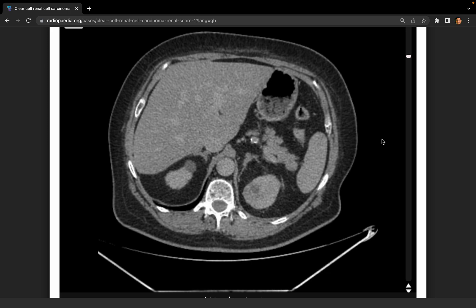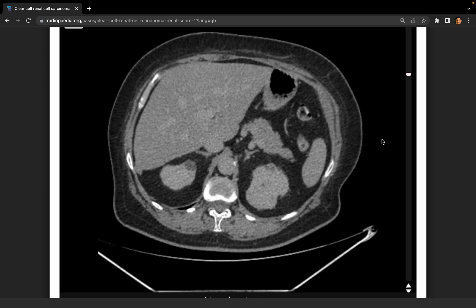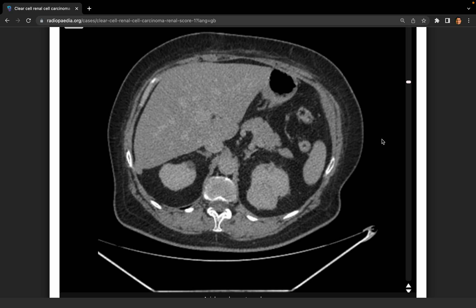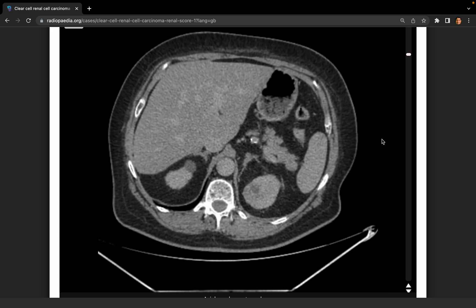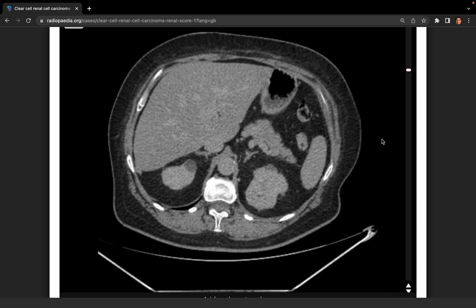The tumour is on the left side — I said left lateral position, but that would need to be corrected. For a left nephrectomy, the patient should be in the right lateral position so the left side is up. Yes — right lateral position.